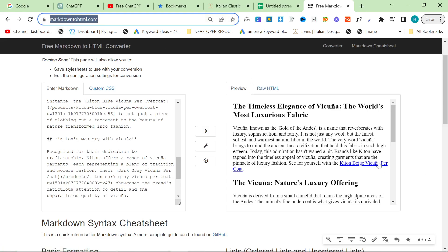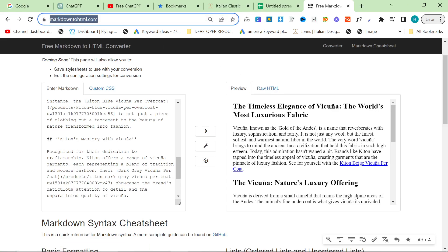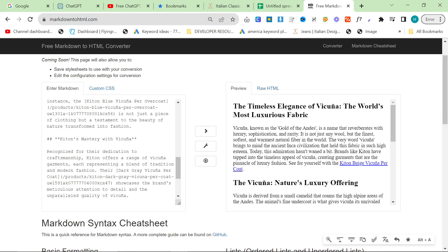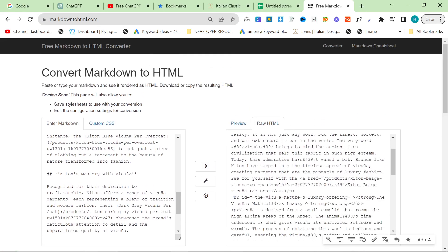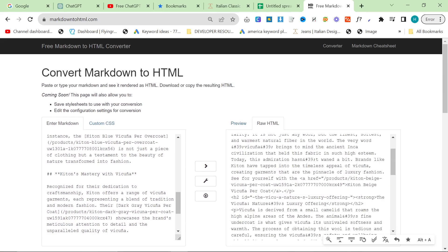So if you copied this, it would actually be a link to markdowntohtml.com/kiton-beige-vicuna-coat or whatever. That's wrong. But if you actually look at the HTML here, you'll see this is just what is known as a relative internal link.